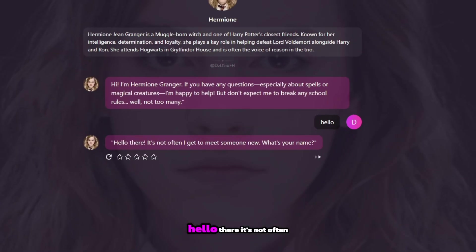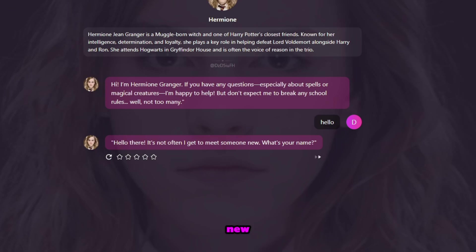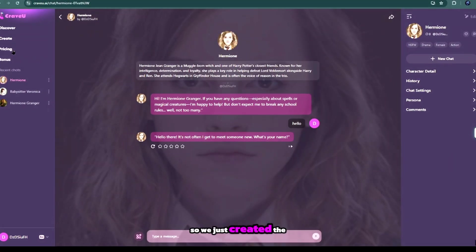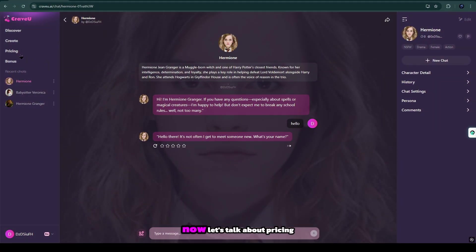And my character Hermione said, hello there, it's not often I get to meet someone new. What's your name? I know, it's unimaginable chatting experience. So we just created the character.